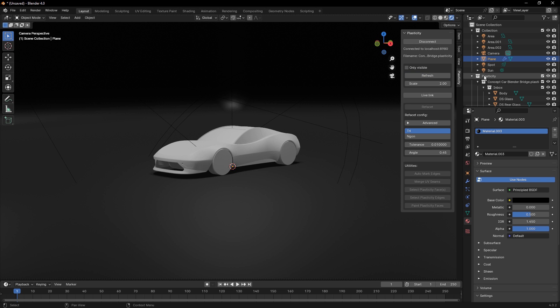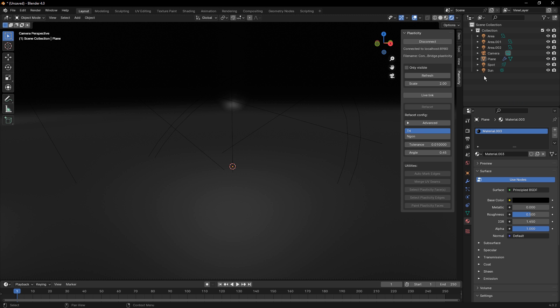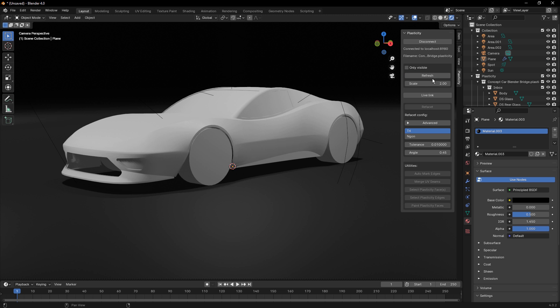So we need to remove, get rid of it, delete the hierarchy, and then refresh it, and it'll come in at that new scale. So some of these options that we have are going to happen at the time of import. Same thing with the checkbox for only visible. If we have a bunch of hidden solids and sheets or surfaces, then we only want to bring the visible stuff. We need to check that before we refresh and bring it in.